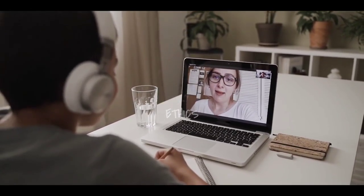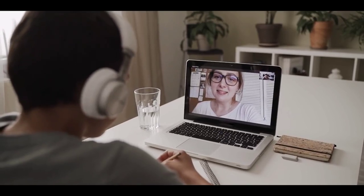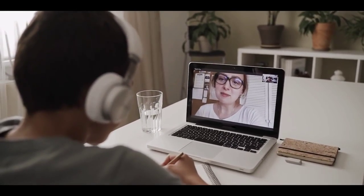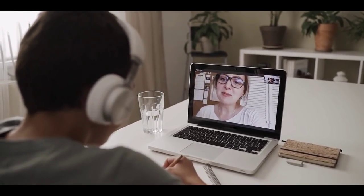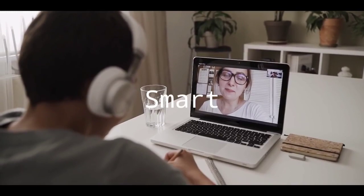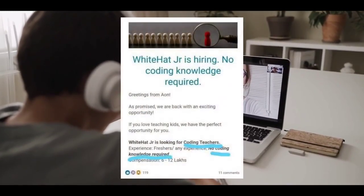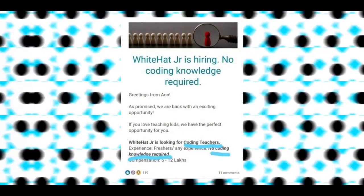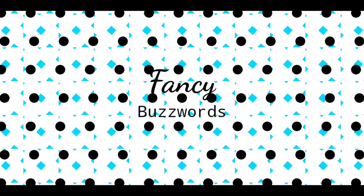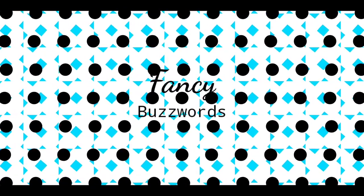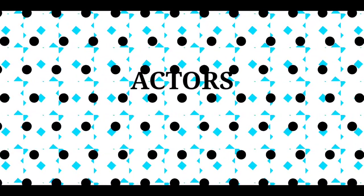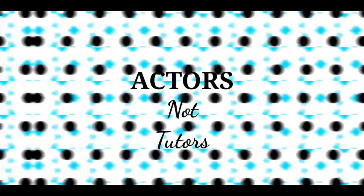When it comes to education, quality teaching is all we expect, but the way of hiring teachers on White Hat just proves it to be yet another smart fraud. Do you have previous experience in coding? No, that doesn't matter, but you must be an expert enough using fancy buzzwords to attract kids on your trial classes. Basically, White Hat Junior is hiring actors and not tutors.